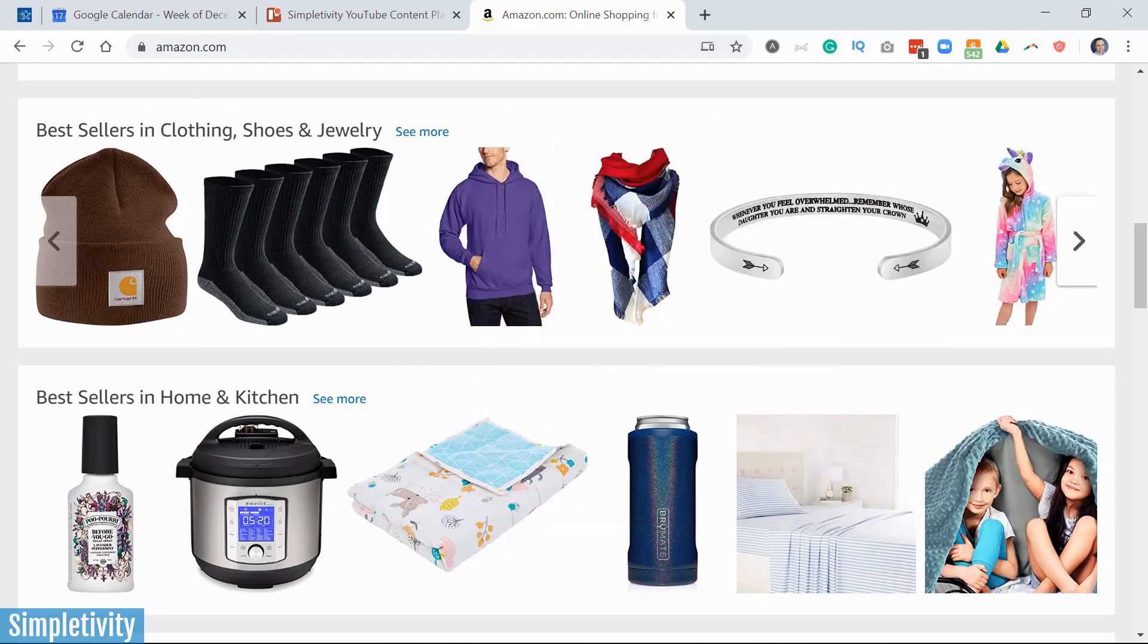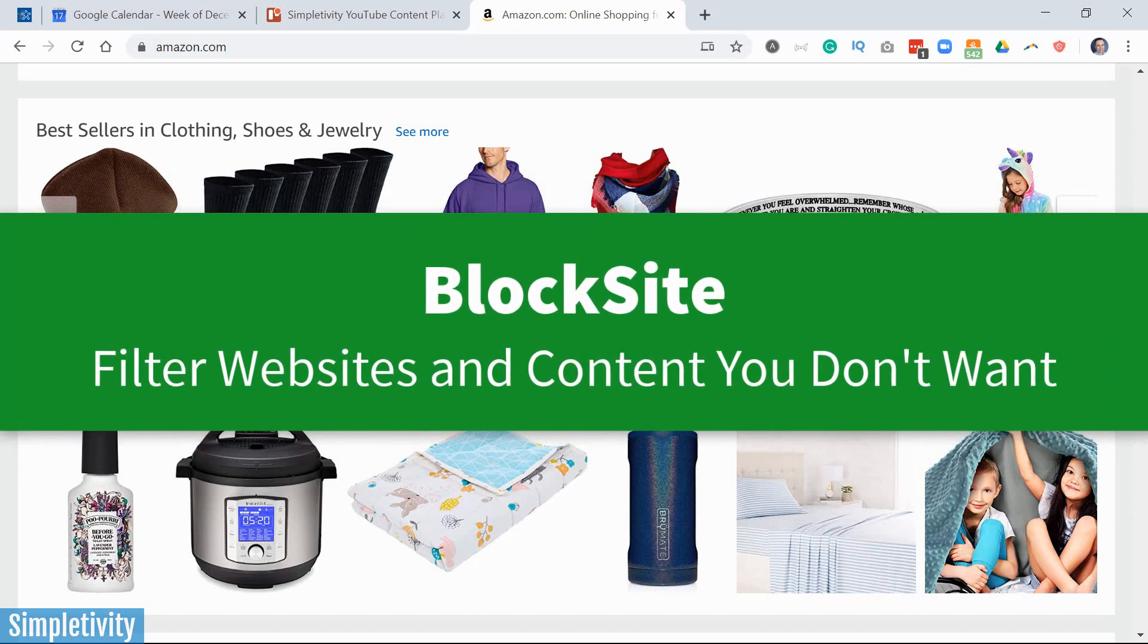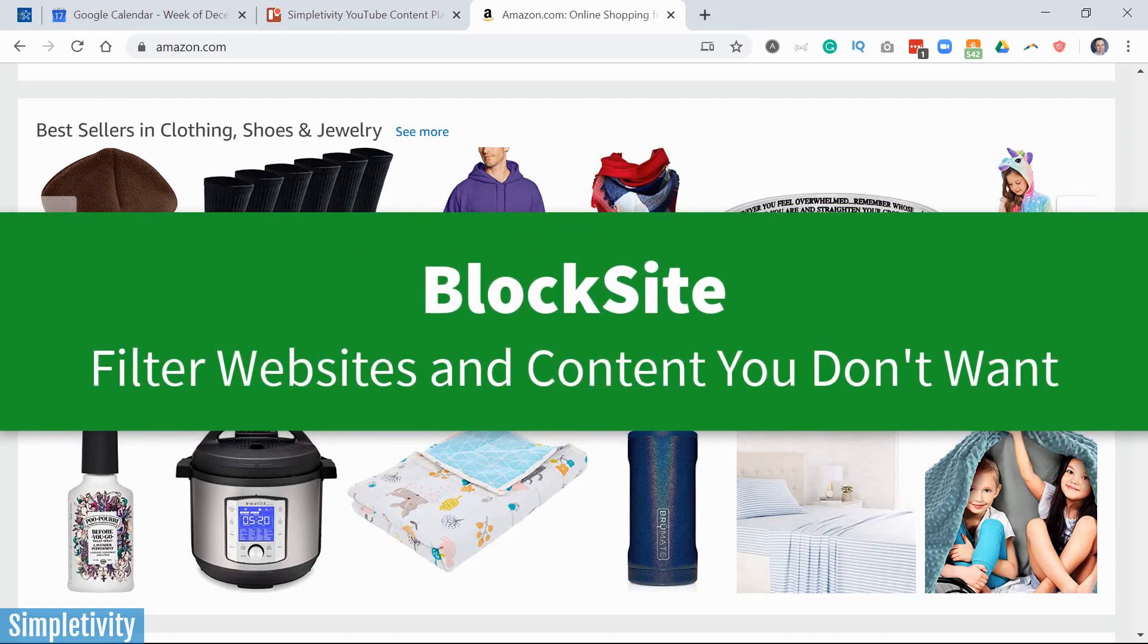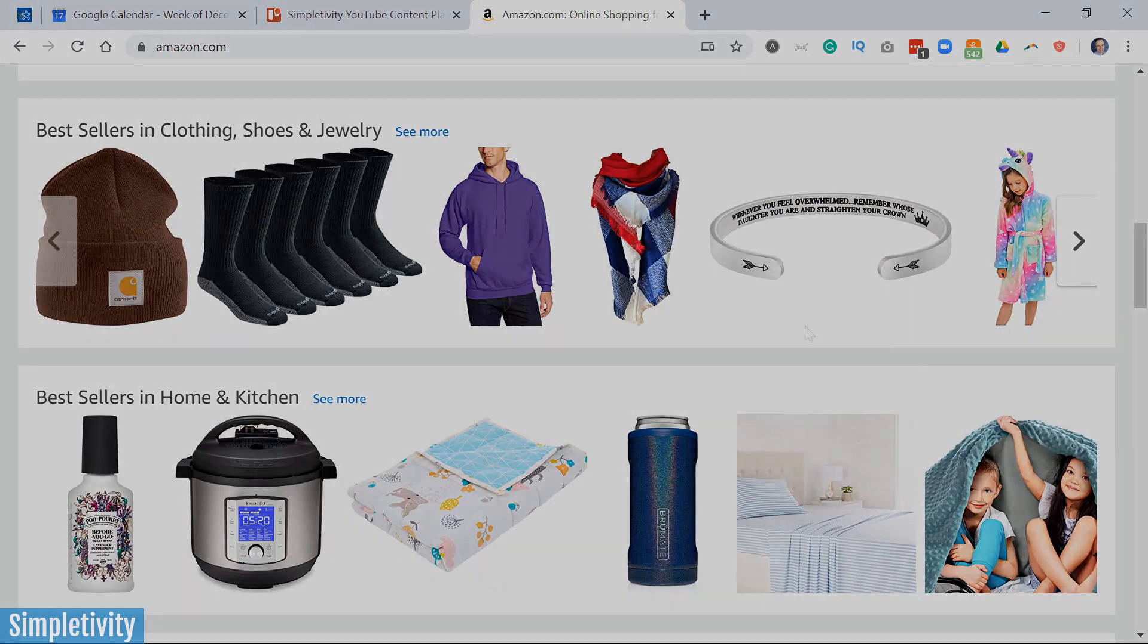Today I want to introduce you to BlockSite, which is available and syncs between your desktop computer and your mobile device. So you can block out and prevent certain distractions no matter where you are.